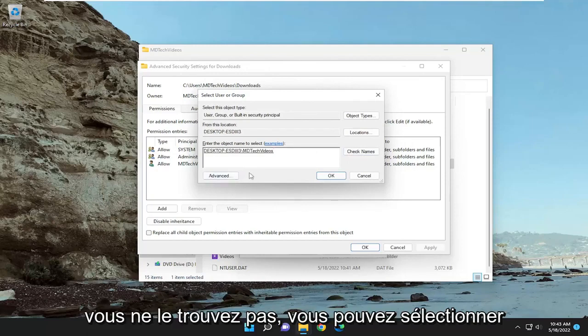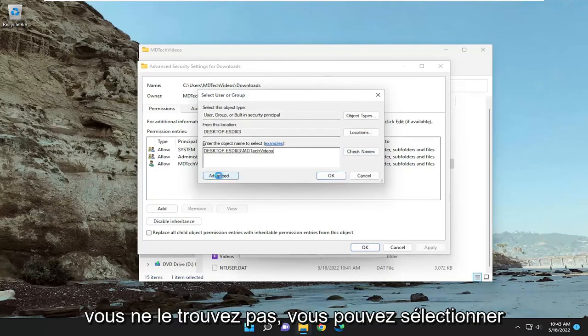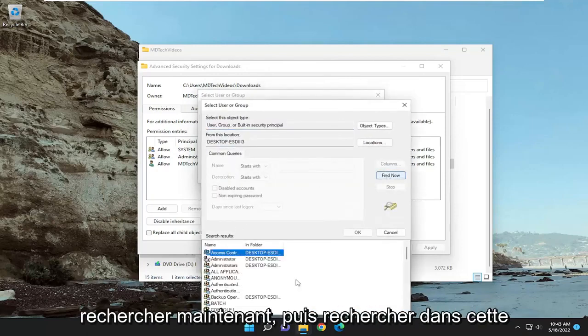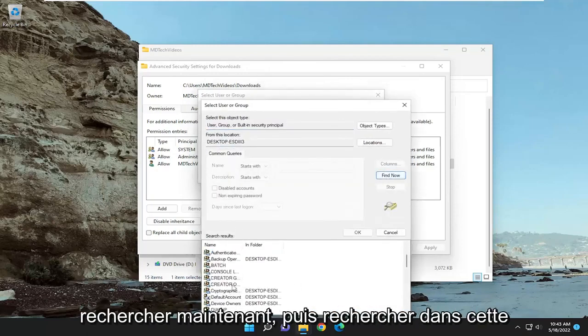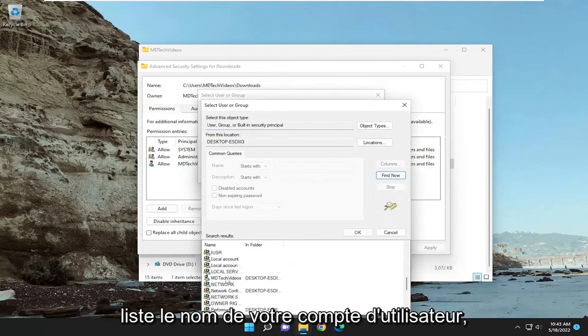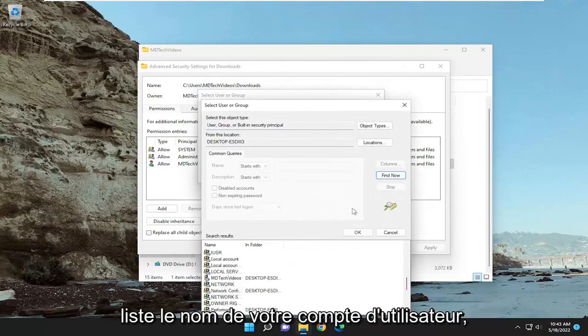If you can't find it, you may want to select advanced and then select find now, and then search through this list for your user account name, and then select OK.